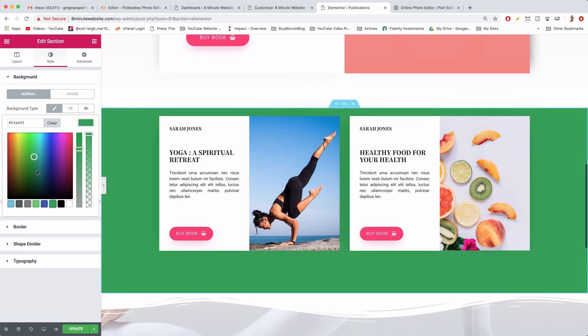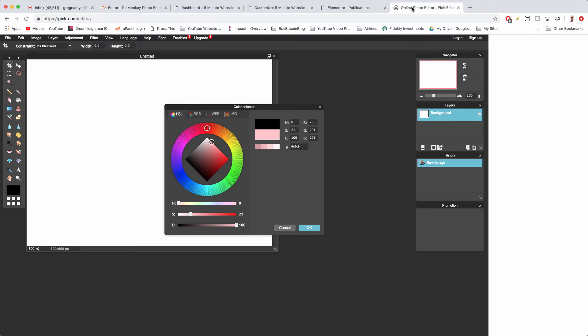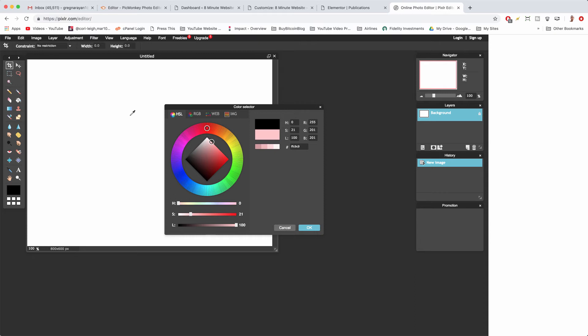You can also use Pixlr if you upload an image to Pixlr you can use their color dropper tool. For example if I had a picture here and I brought my mouse out of this color wheel onto the picture, you can see it becomes an eyedropper and you can just click anywhere on a picture you upload and it will select that exact color from the picture.